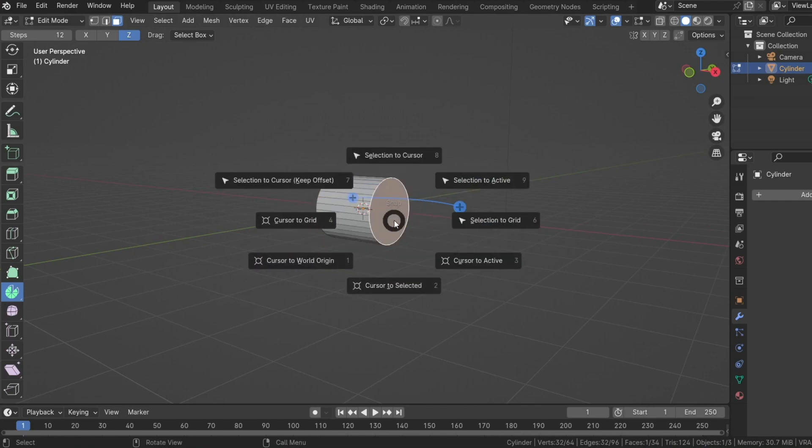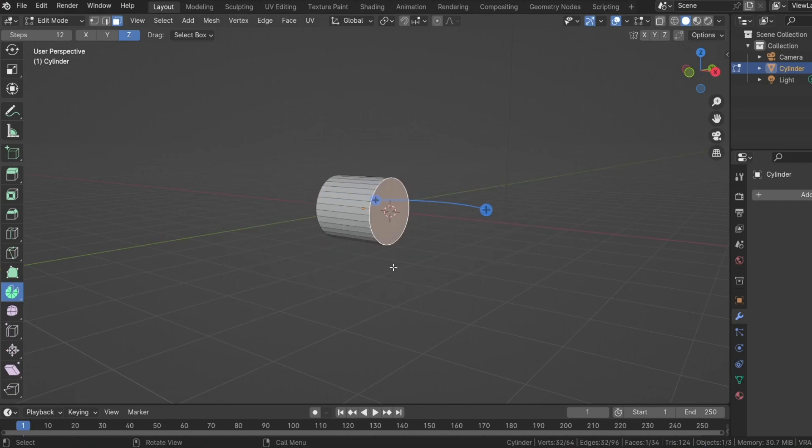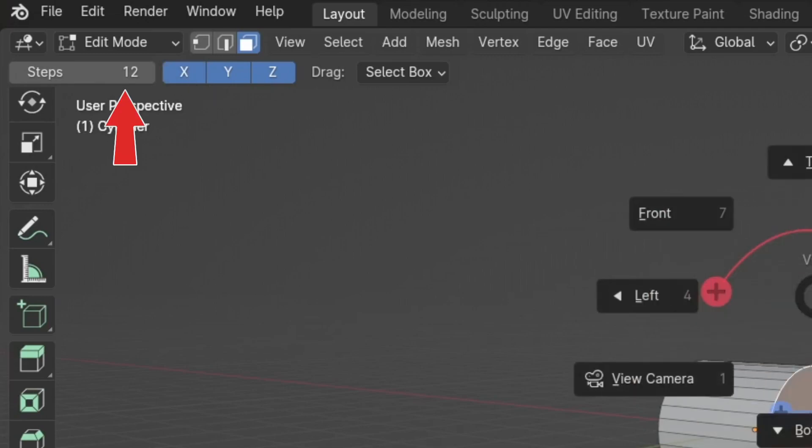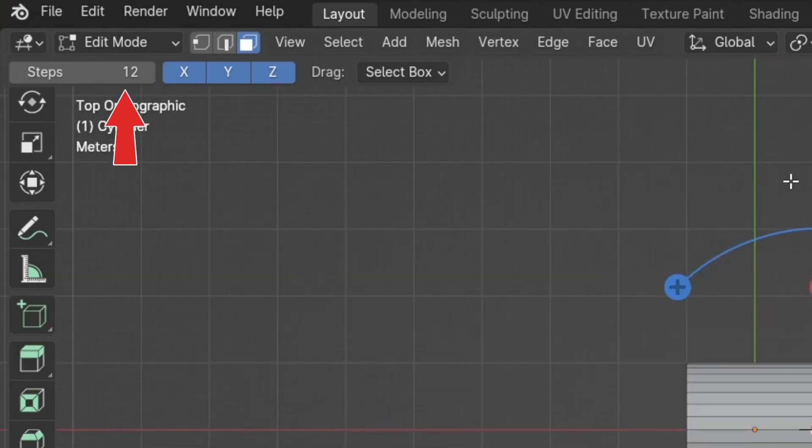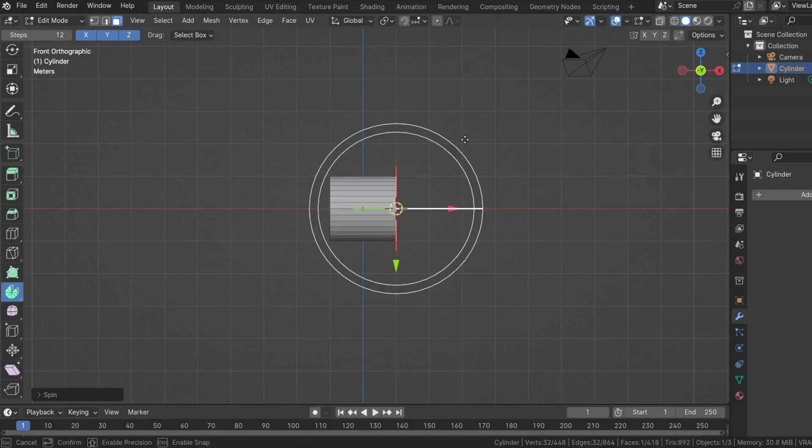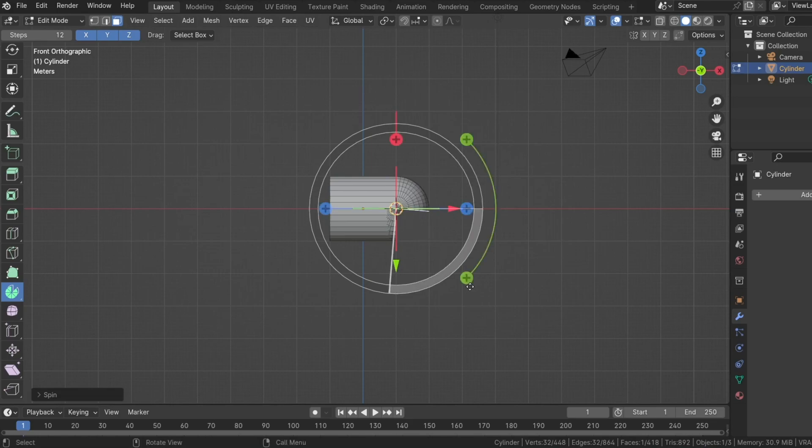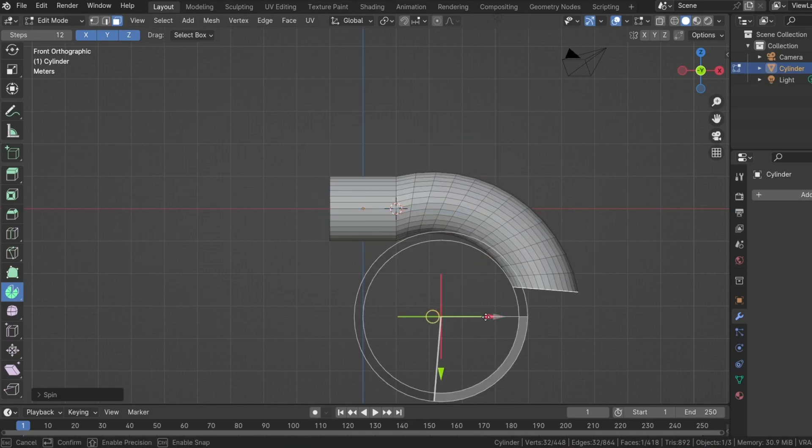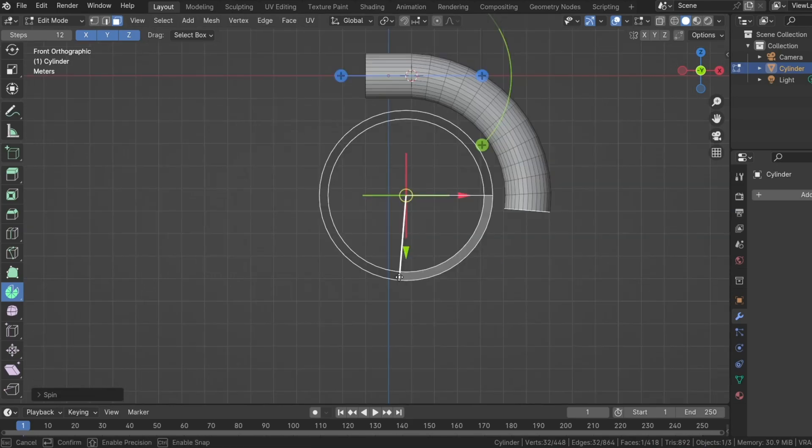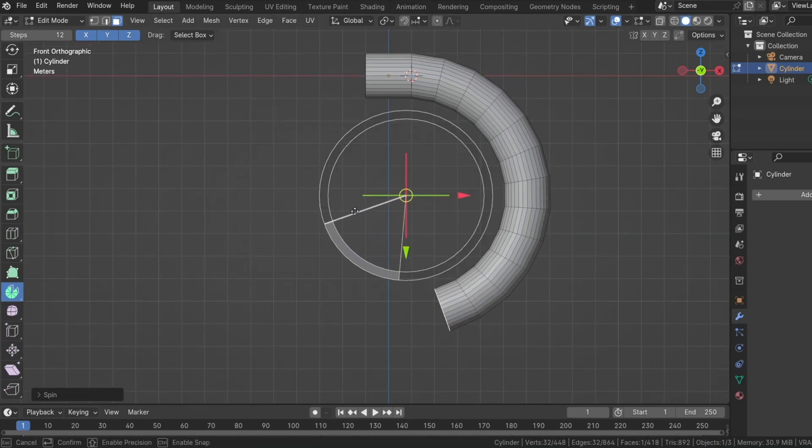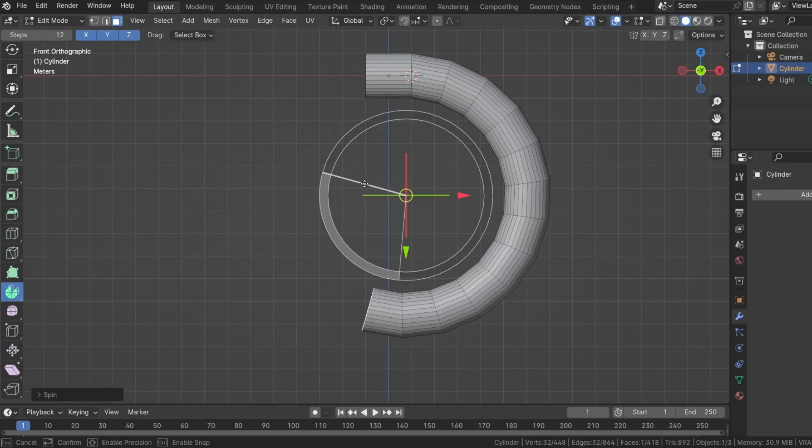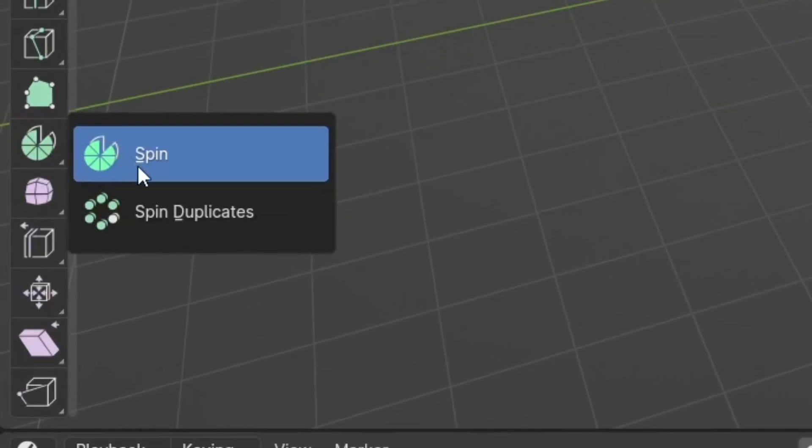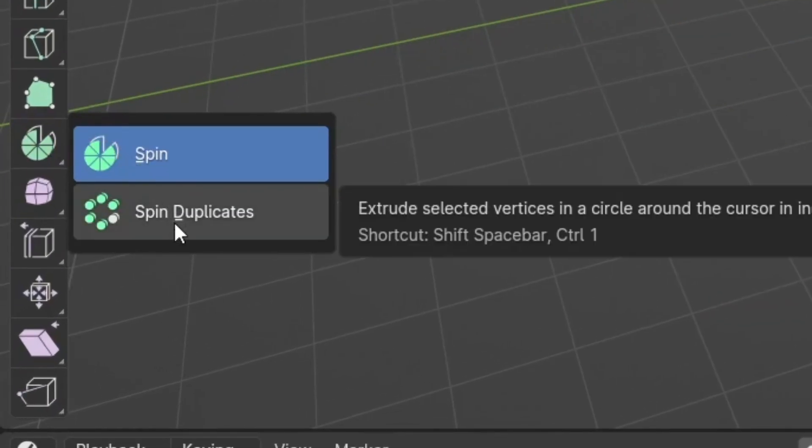You can spin in the X, Y or Z axis. The steps indicate the number of quads you want. After you make the spin, you can use the arrows to adjust its position and shape. You can also use this part of the wide circle to spin it even more. Spin duplicates are basically the same thing. So I'm just going to skip that.